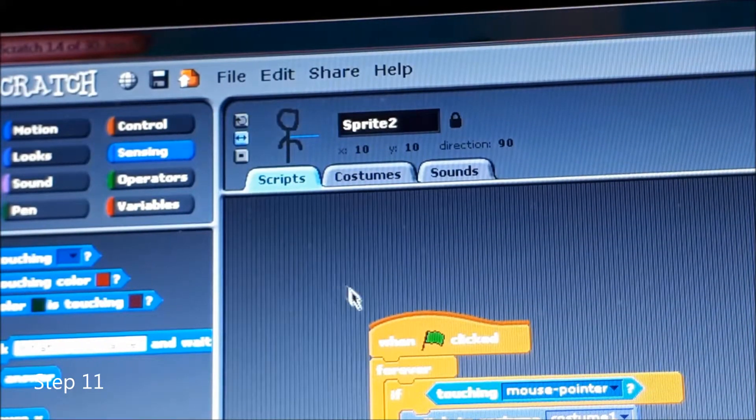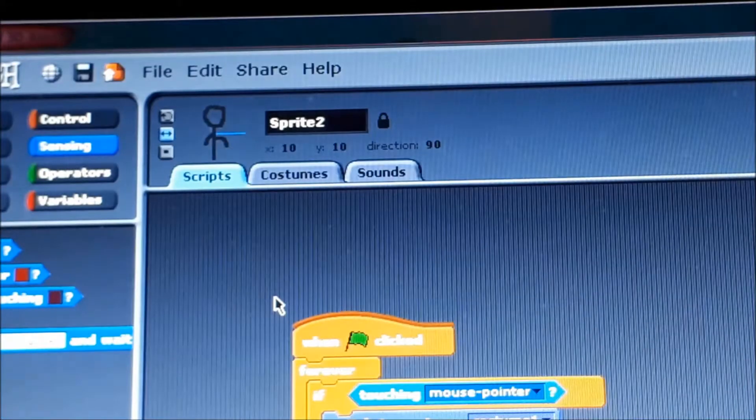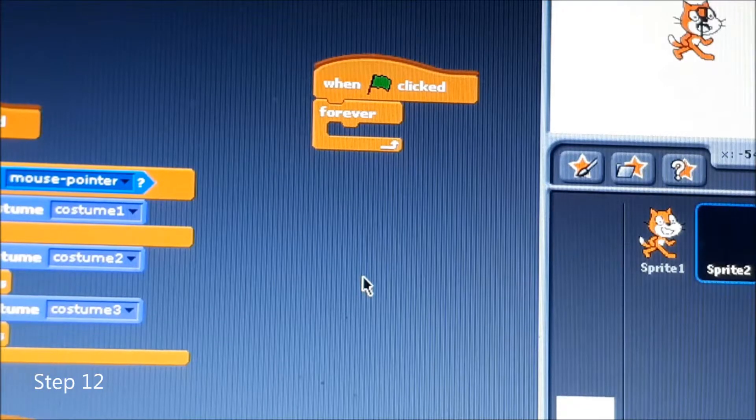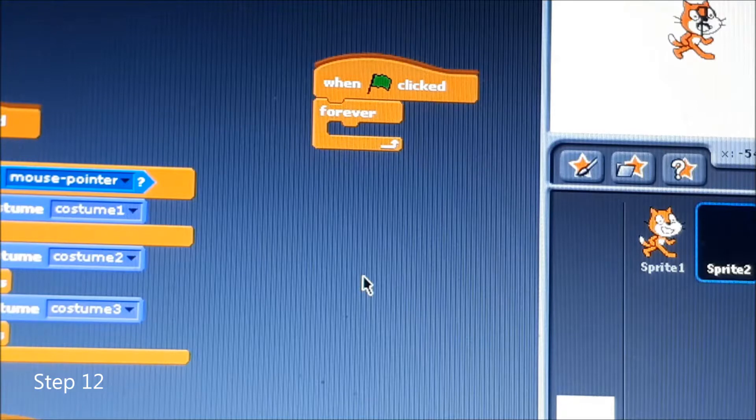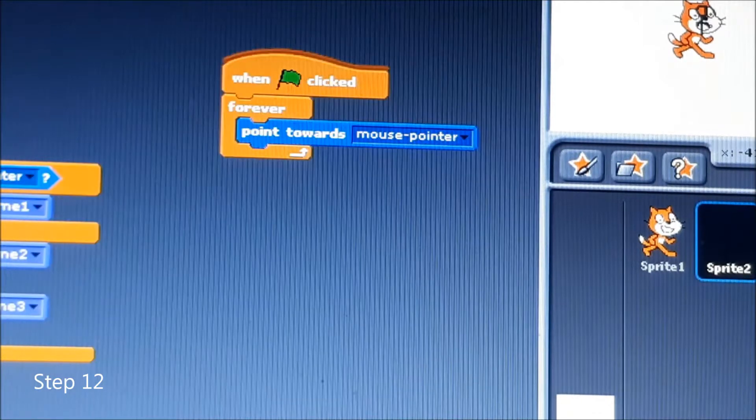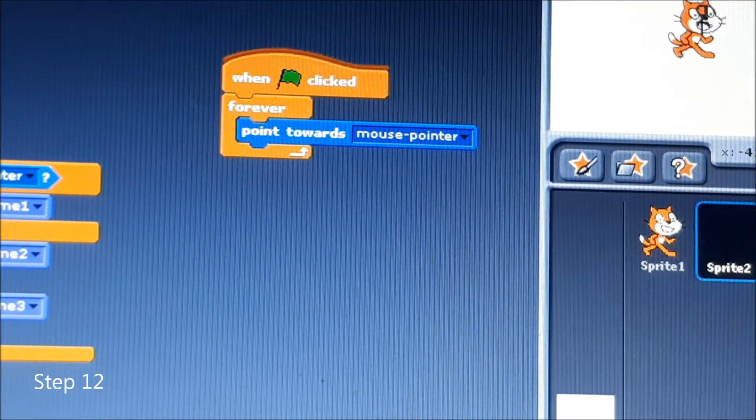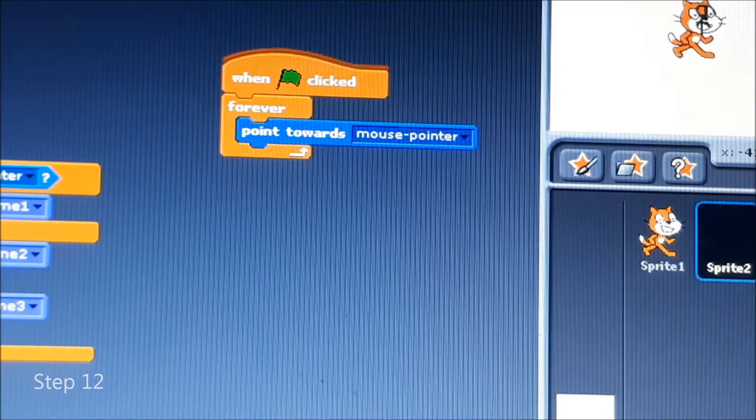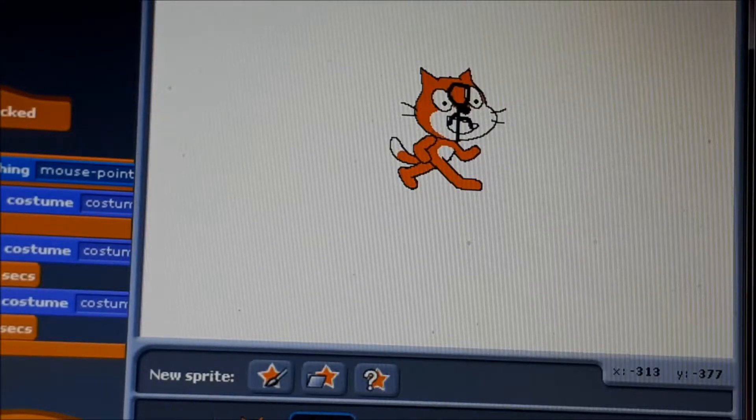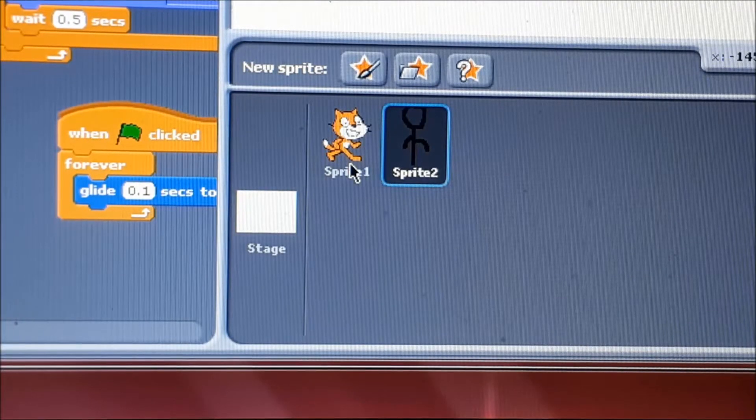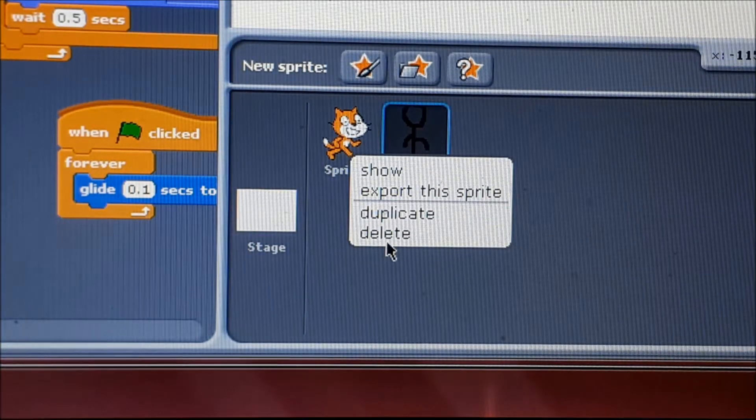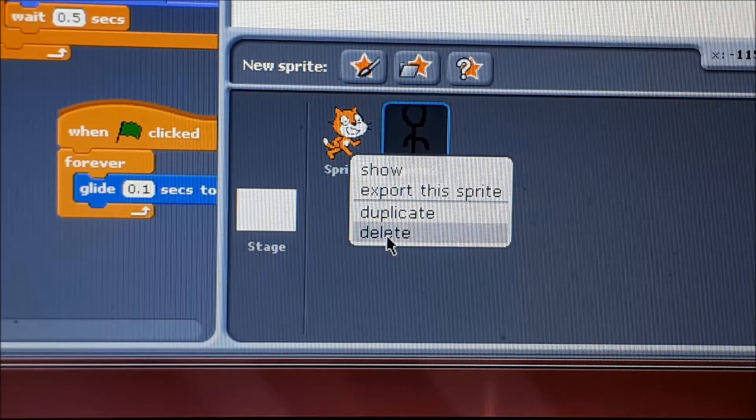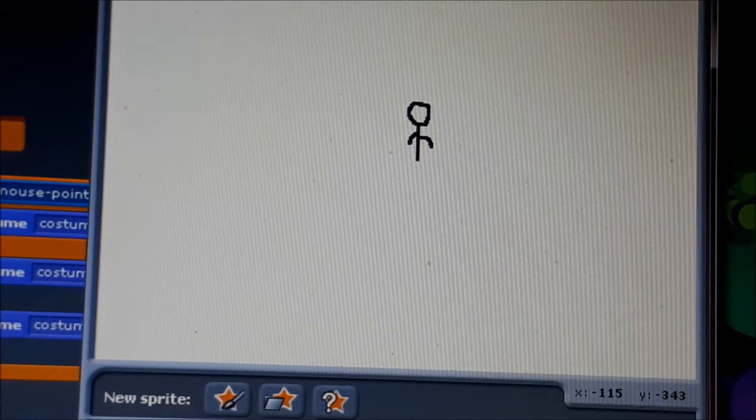We will need this. Now we're going to add another when clicked forever and then all you need to add this time is point towards mouse pointer and now you're pretty much done. Also remove the Scratch cat, you don't want the Scratch cat peeping up on you.